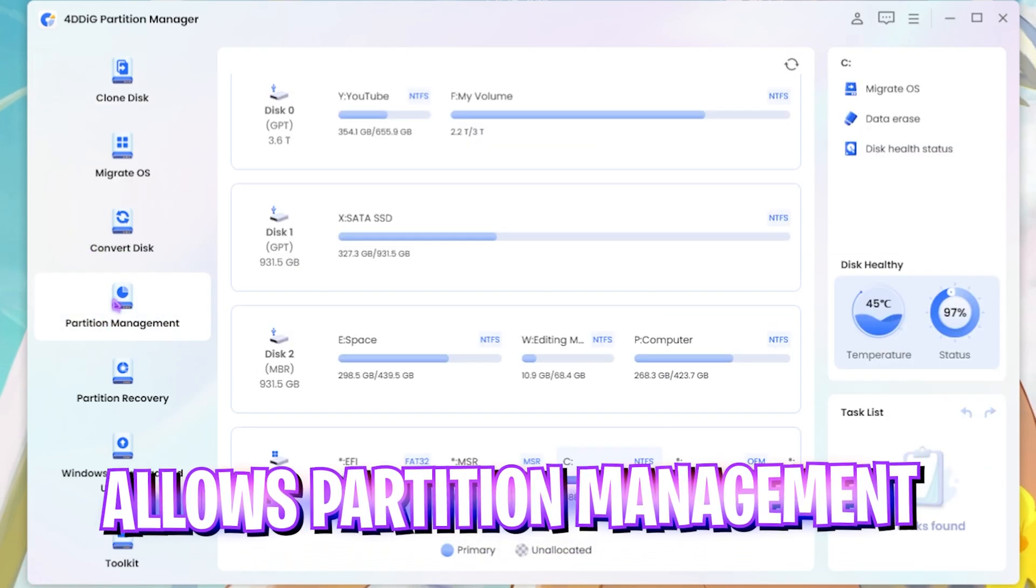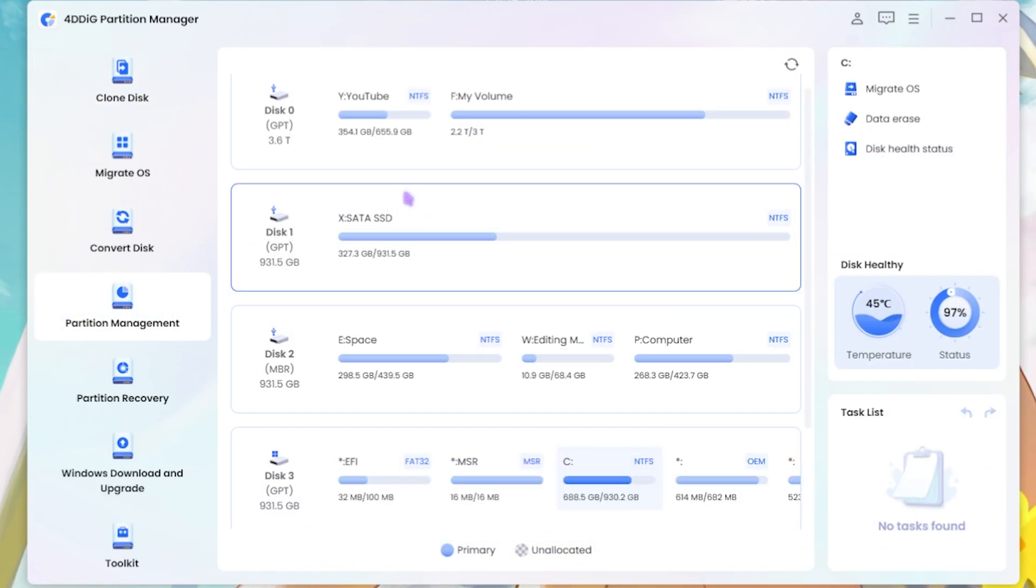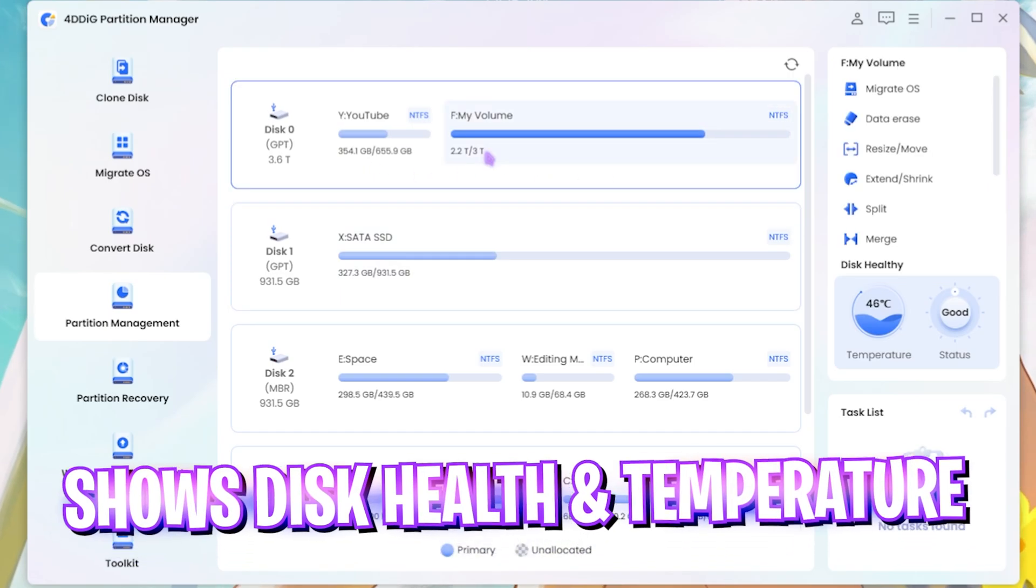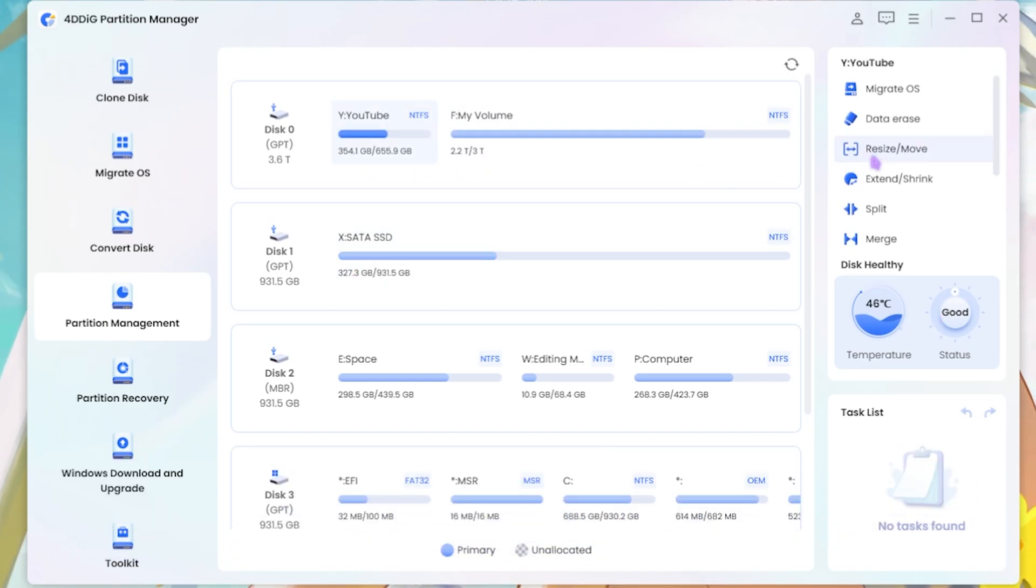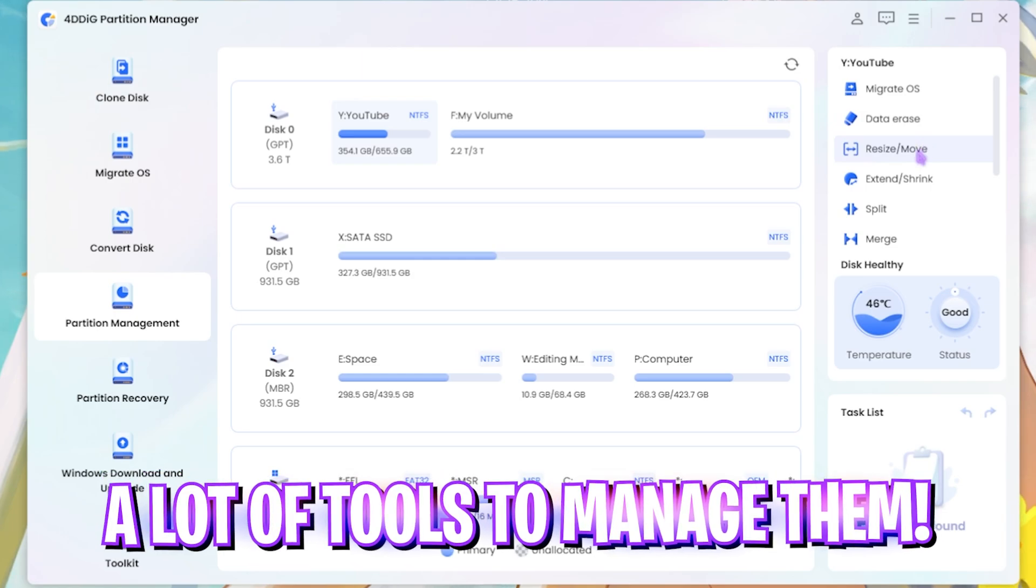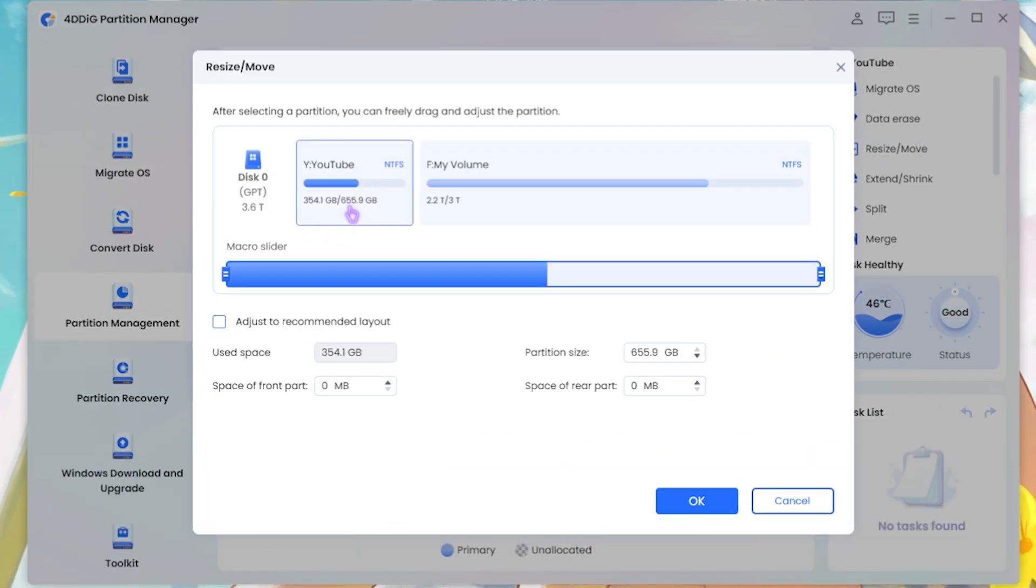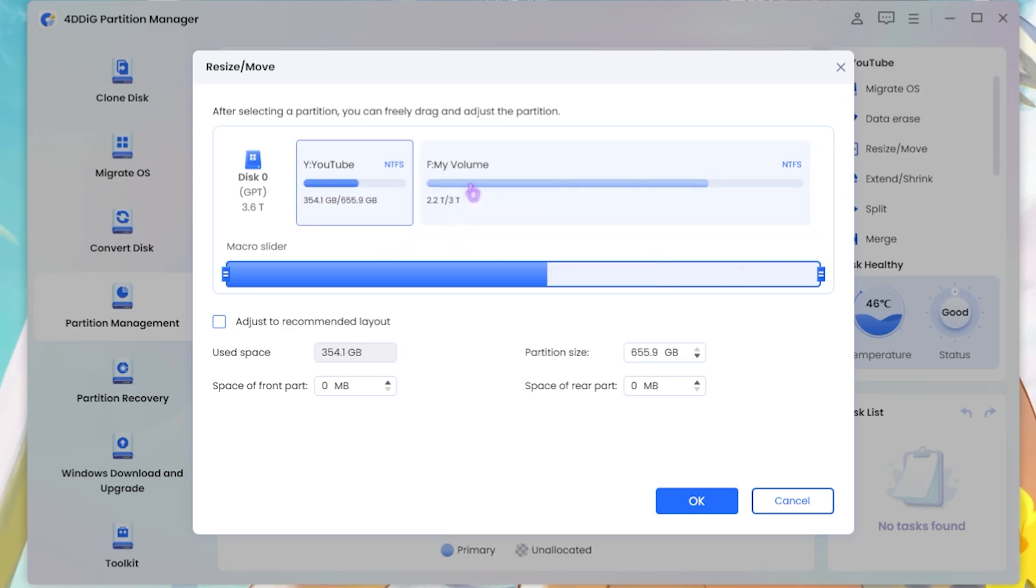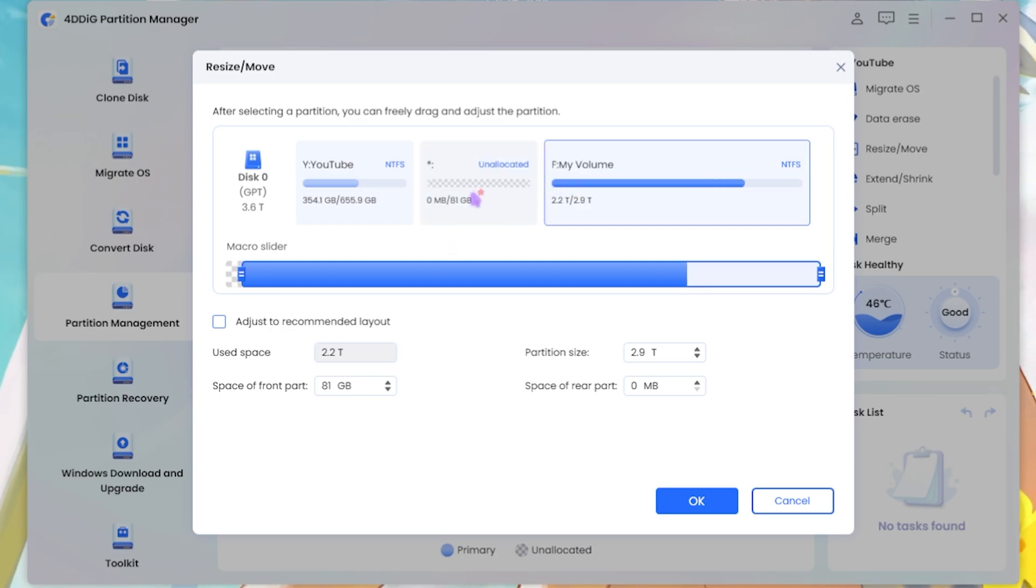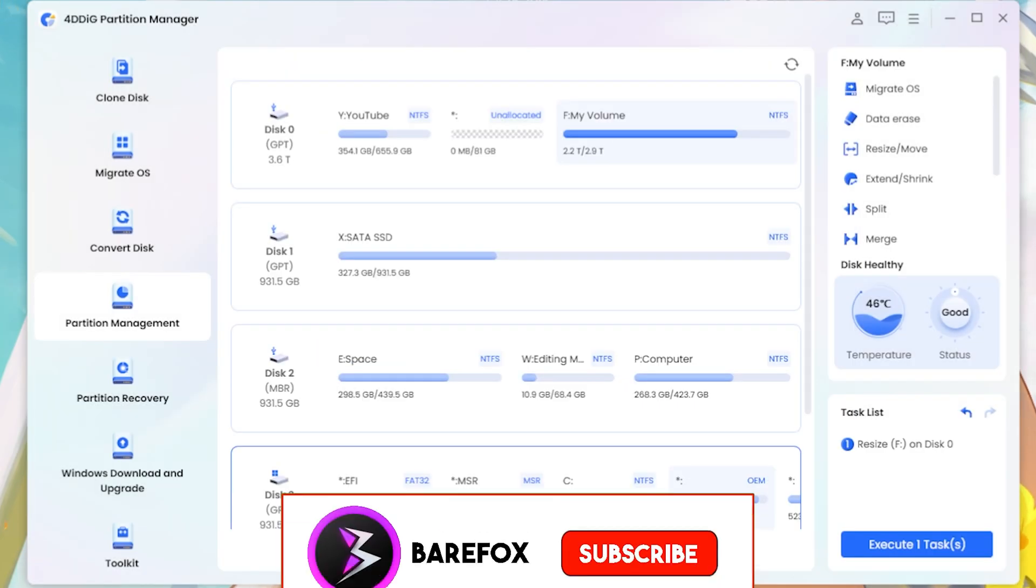Other than that, it has a cool feature called Partition Management where you guys can see all of your disk and its health and status. You can resize and shrink your partitions very easily. For example, my YouTube partition is only 655 gigabytes where my volume is about 3 terabytes over here. What you guys can do is simply slide this right over here. I want to add 81 gigabyte into my YouTube disk over here. So I'll simply click on the OK button.